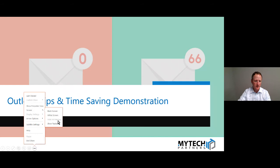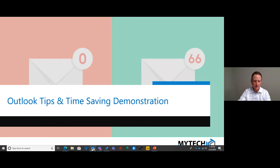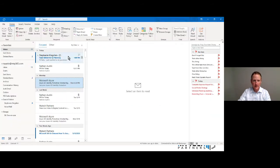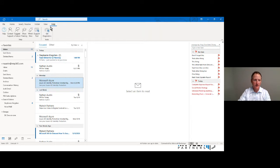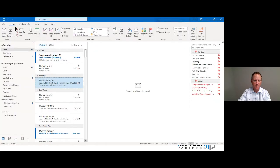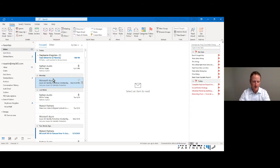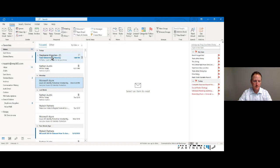I've opened up Outlook — this is the Office 365 subscription version of Outlook, which is very similar to Office 2019 but there may be some subtle differences if you're comparing it to your own Outlook version. Just something to be aware of as we go through the demo.